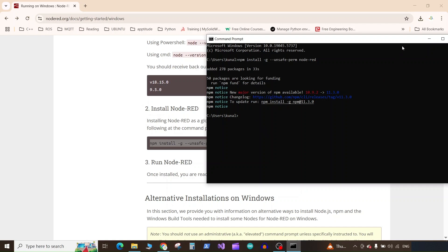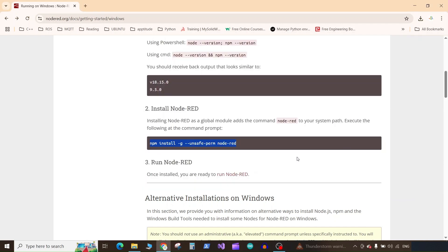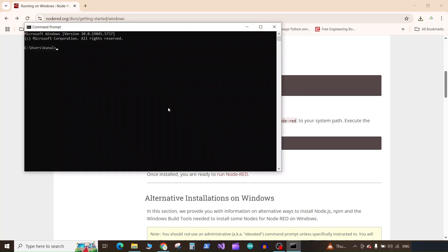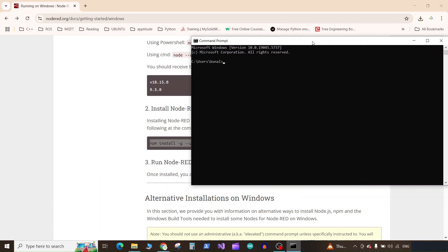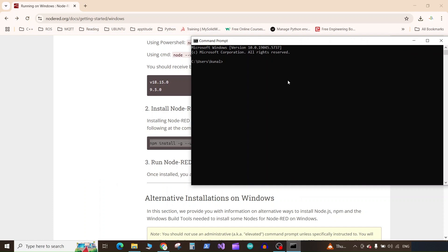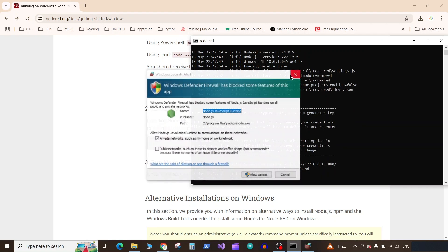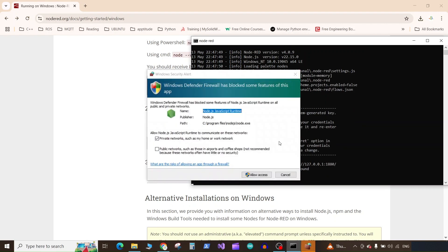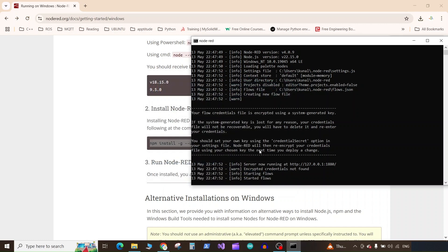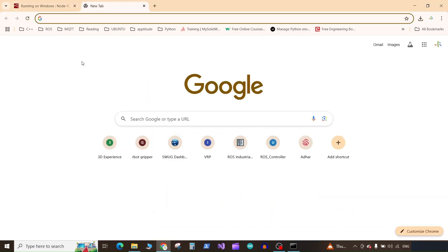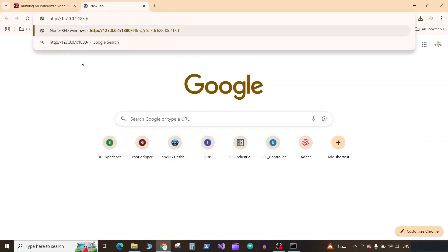Close this command prompt and open the command prompt again. Now type the command node-red and press enter. Here click on allow access. You can see the Node-RED server is now running at this address. Now copy this address by selecting it and pressing Ctrl+Shift+C to copy, and go to your browser and paste the address and press enter.